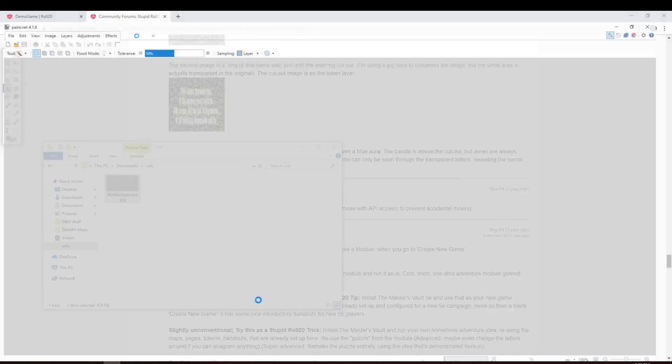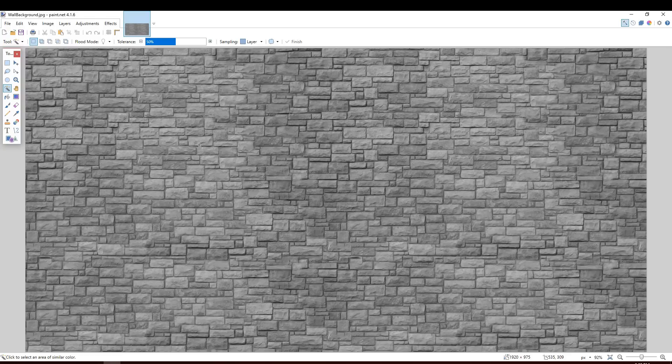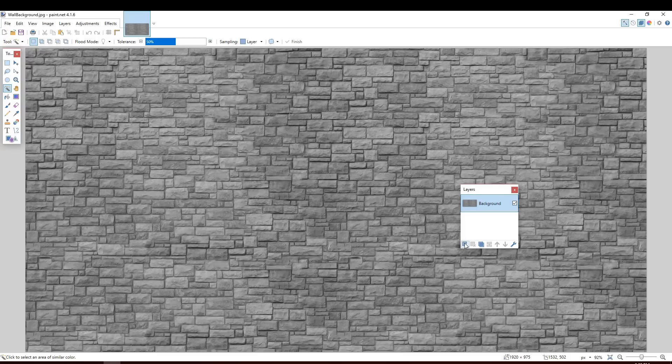Paint.net is a free tool that's kind of like Photoshop. I'll include a link to that in the description as well. So I've loaded my image in here. What I'm going to do to start with is open up the layers palette. And I'm going to create a new layer. I'm going to make sure that layer two is selected.